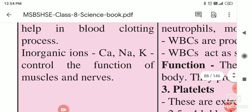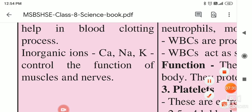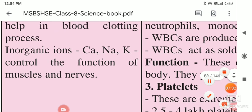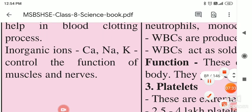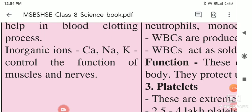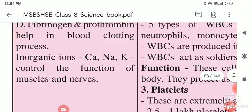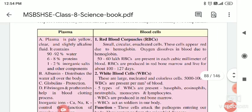Next are the inorganic ions. Which are those inorganic ions? Calcium, sodium, and potassium are present. These control the function of the muscles and the nerves. That is about the plasma.